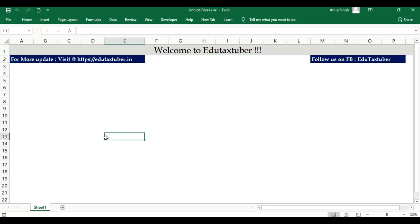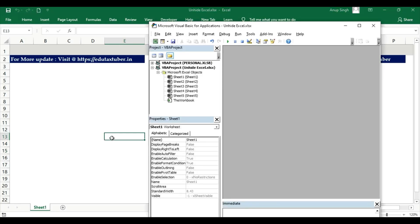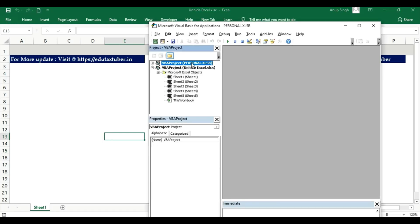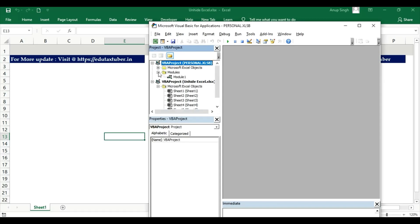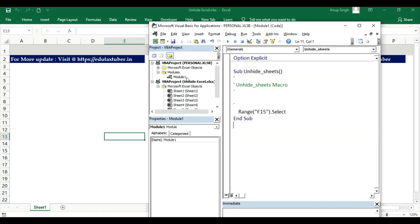After stopping, press Alt F11 and search for Personal. Click on the plus icon, then click on the plus for Modules. Under Module 1, there's a small code. Let's edit it.